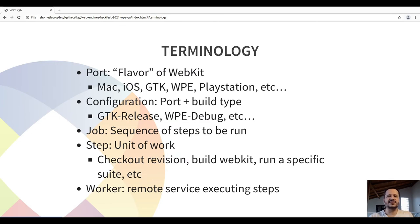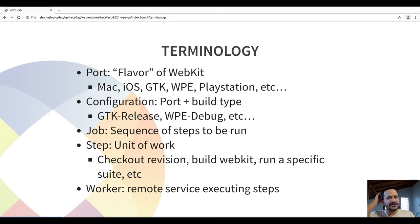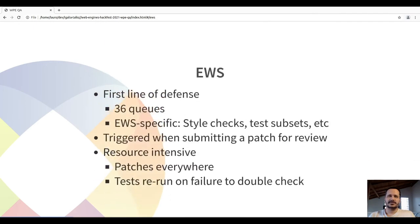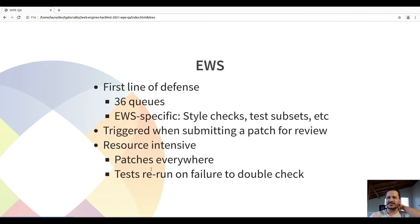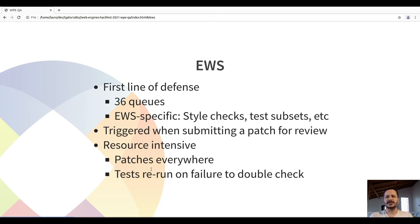Most of these steps are run in workers, which are the remote services executing them. In the case of GTK and WPE, most workers are LXC containers. The EWS — the Early Warning System — is the first line of defense. It's made of 36 queues. Some of these queues are EWS-specific, for example the style check queue, which checks if the proposed patch is following the coding style of WebKit.